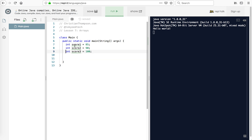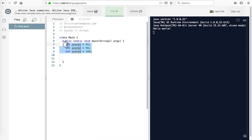So basically what we have here is we have three separate values. You see these little squiggly lines? It's just doing that because we haven't actually used score1 later — it's warning you you've declared it but you're not using it. So what we're going to do instead is we're going to create an array, and we're going to call it, funnily enough, scores.